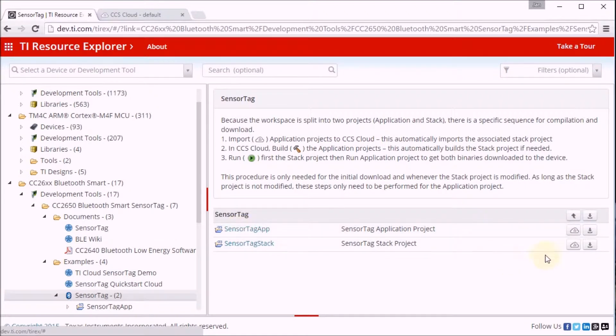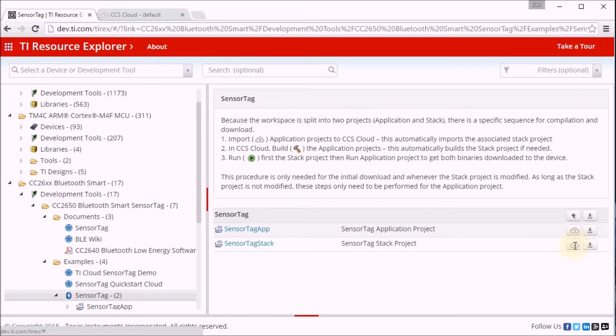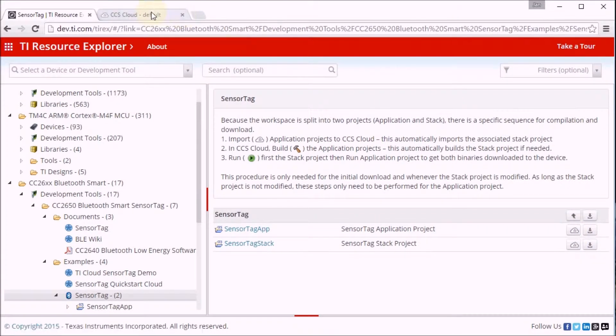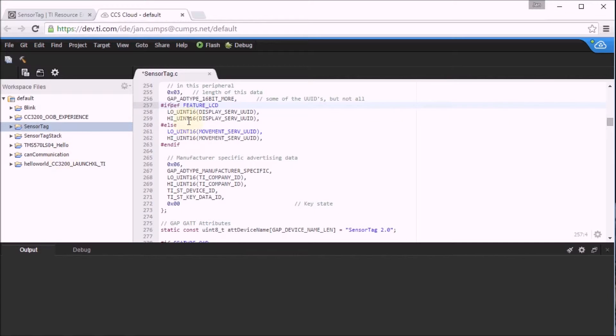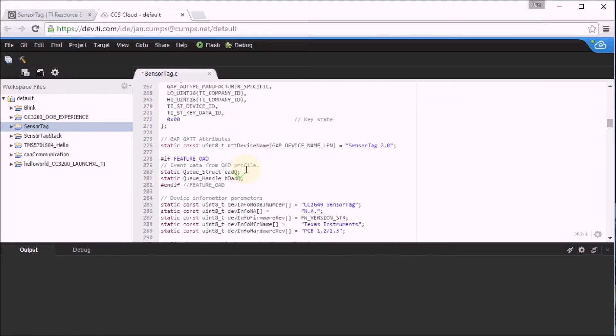So I have already preloaded those two projects in Code Composer Studio by pressing on this cloud button. And I've also preloaded the sensor tag stack library. So now let's do a change on the sensor tag project so that we can see that we're really loading something that we've done ourselves.